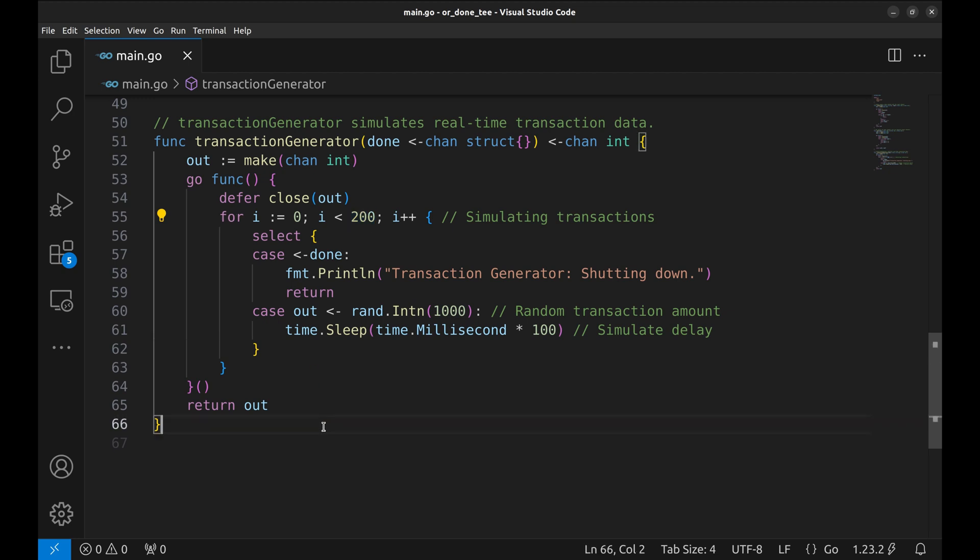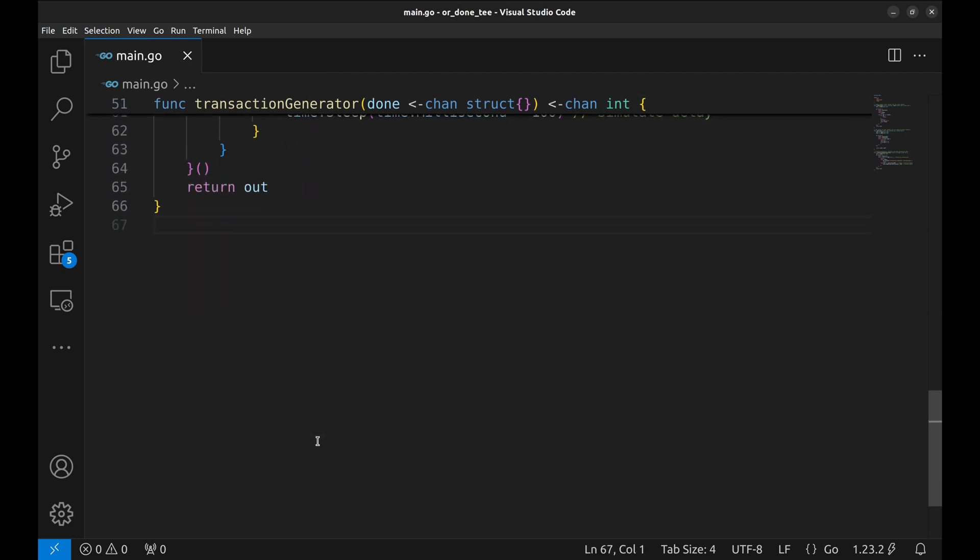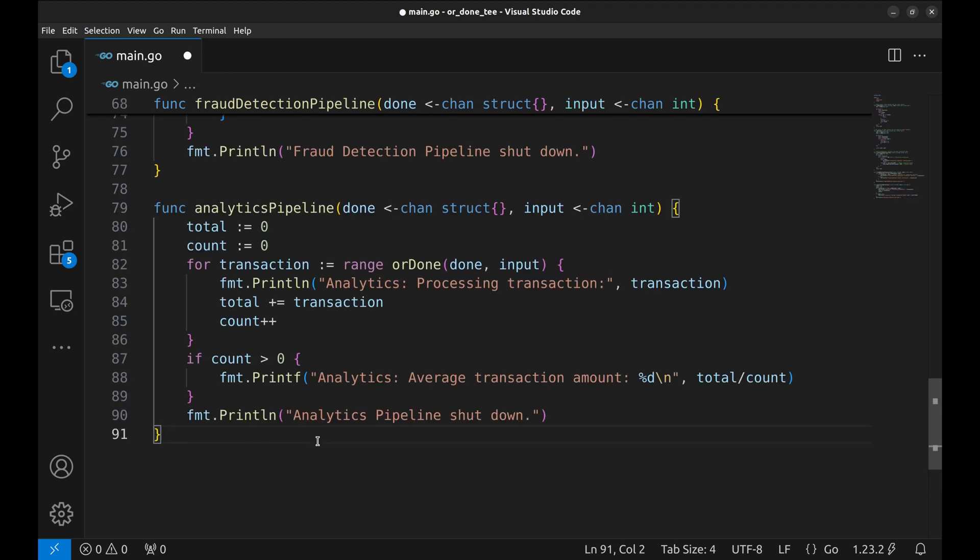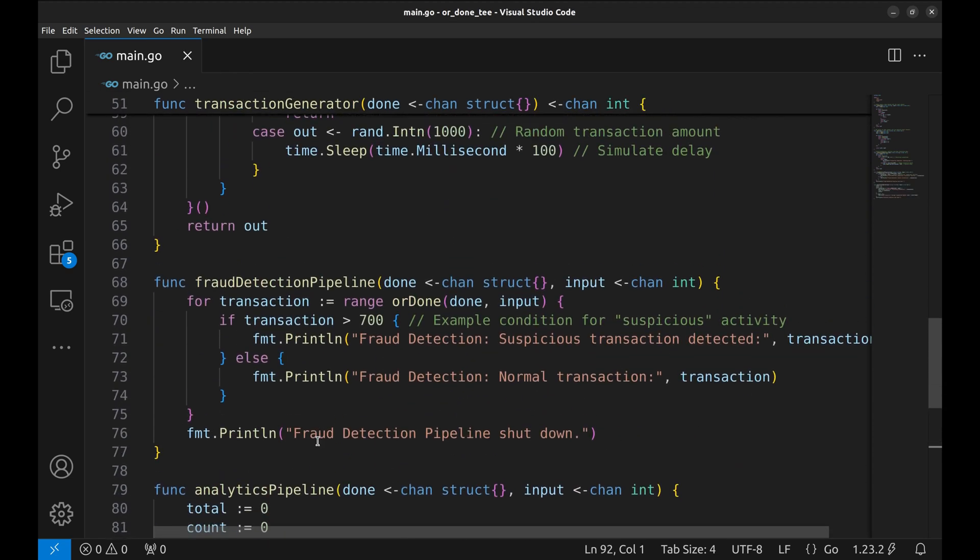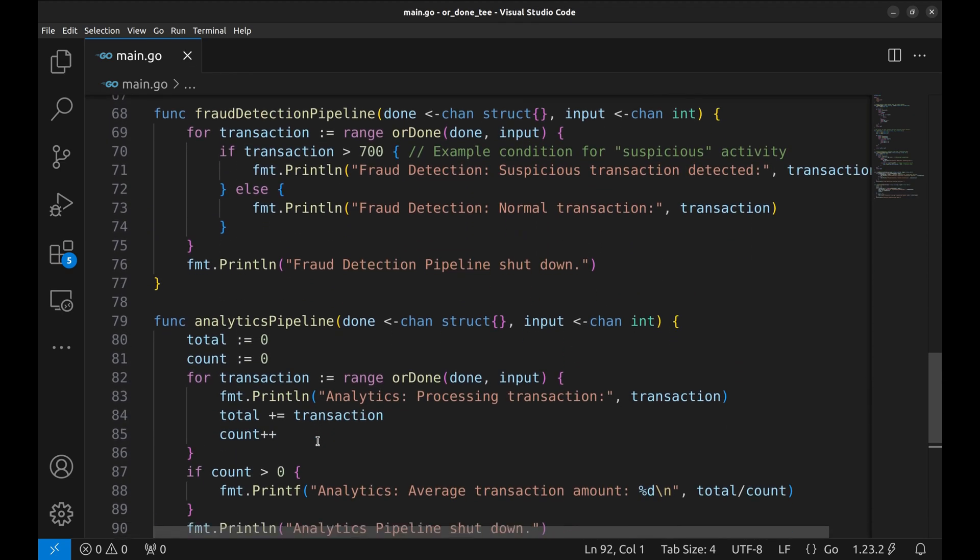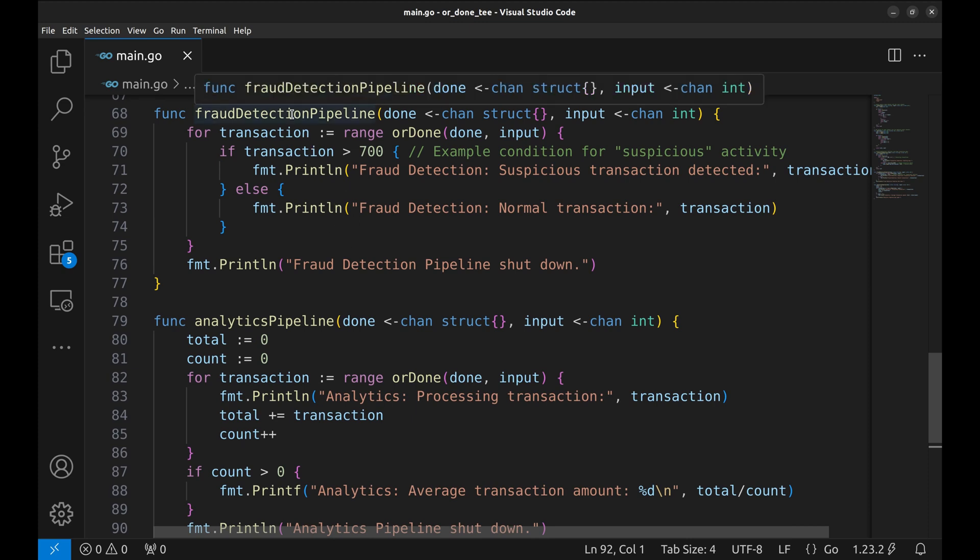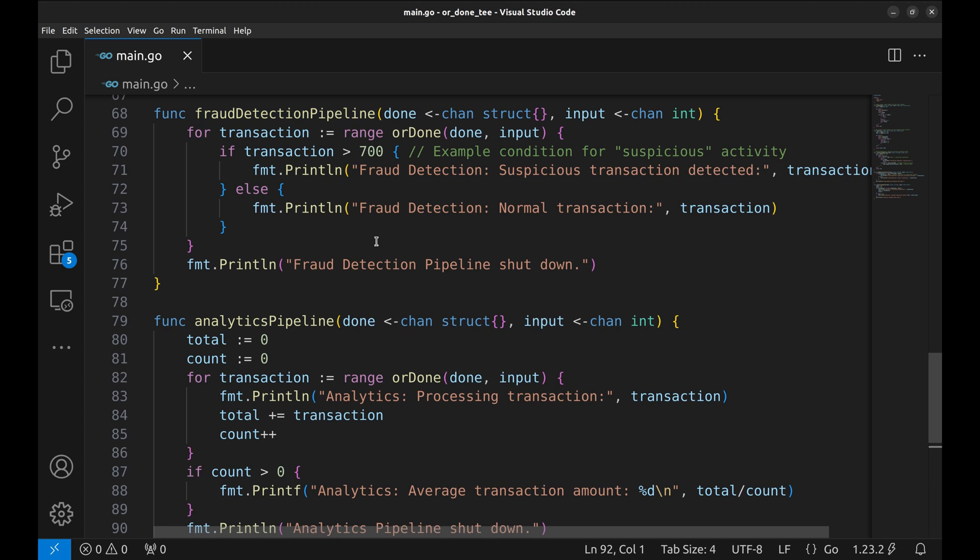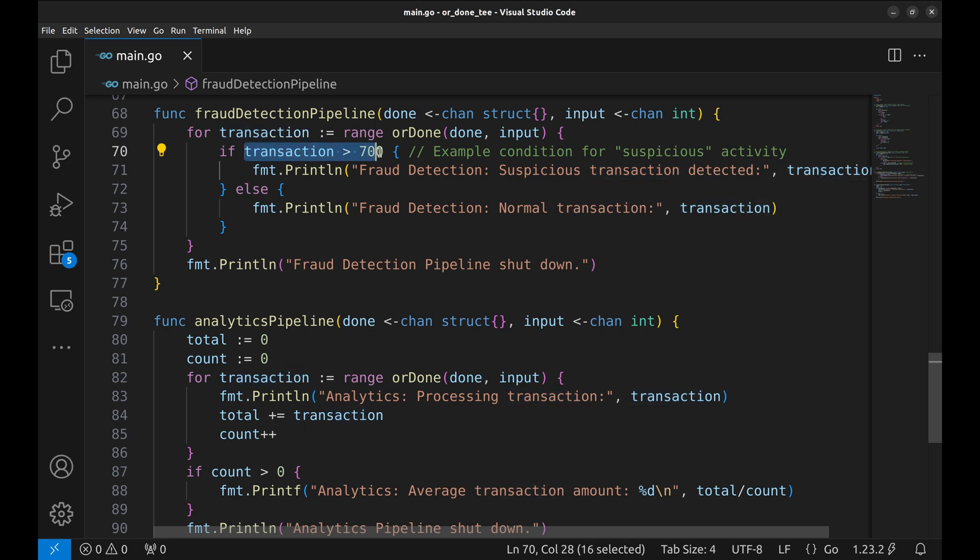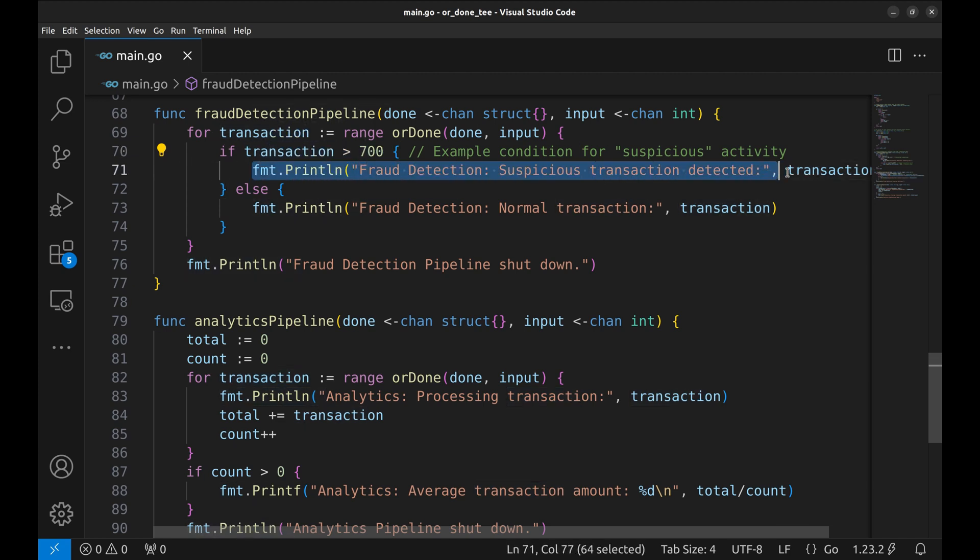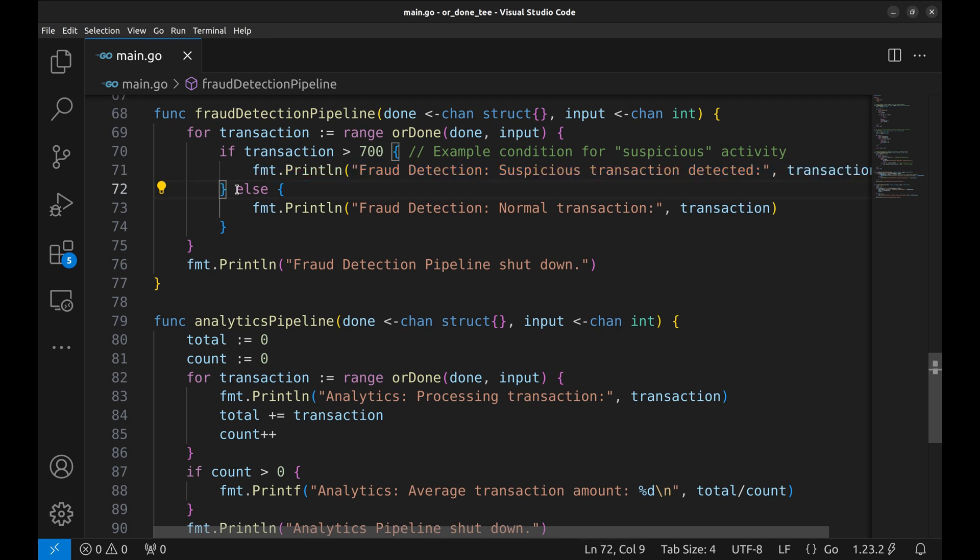Now we create functions simulating fraud detection and analytics pipelines. The fraud detection pipeline function analyzes each transaction for suspicious activity, identifying any transaction over 700 as suspicious. We use ORDONE to receive transactions from input but stop if DONE signals cancellation. For each transaction, we check if it's above 700 and print either suspicious transaction detected or normal transaction.